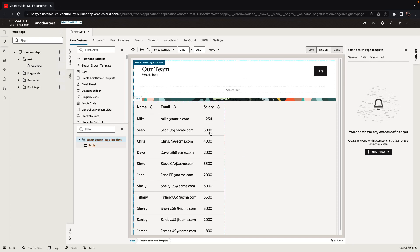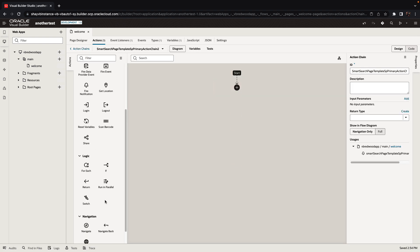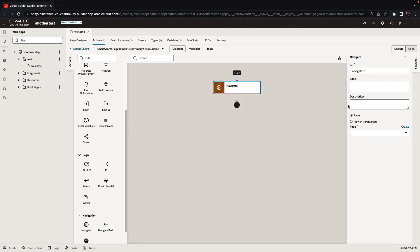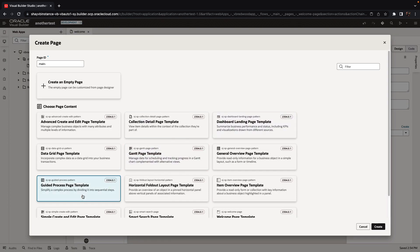In this demonstration we're going to use the guided process page template. We have a hire button and we're going to hook it up so when we click on it we go to a new page where we provide information about who we are hiring. When we create this page we're going to use the guided process page template, which is one of the templates provided by the Redwood patterns. We'll call this page the hire page.